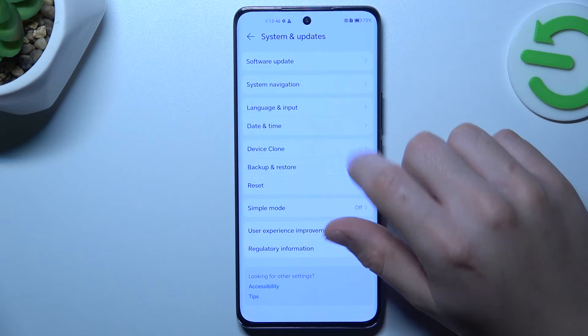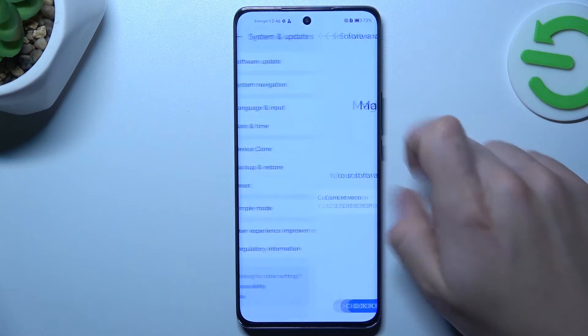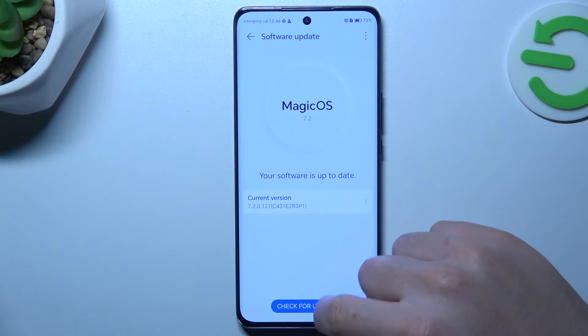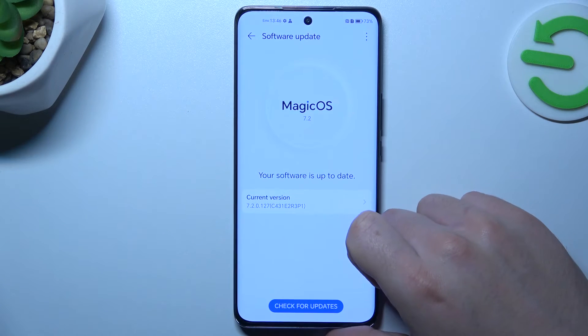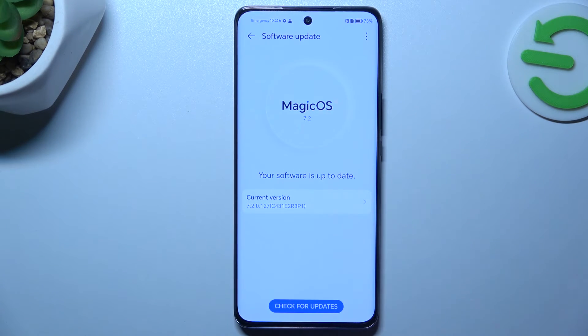And the last step — try to update your system. Go to Software Update, click Check for Updates, and if you have any, just install it and check your device again.